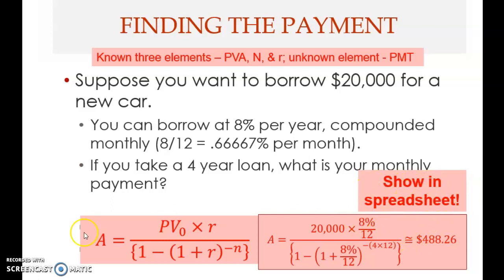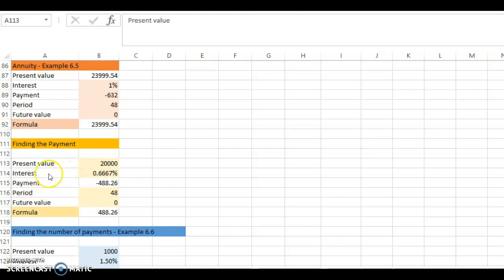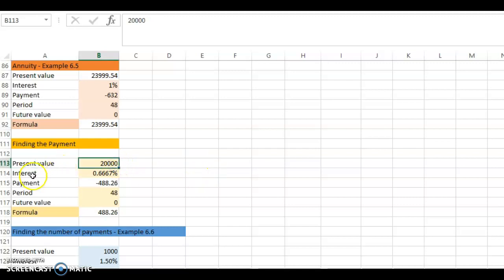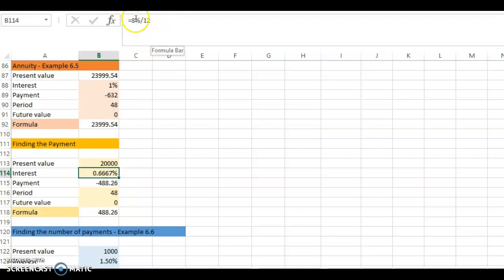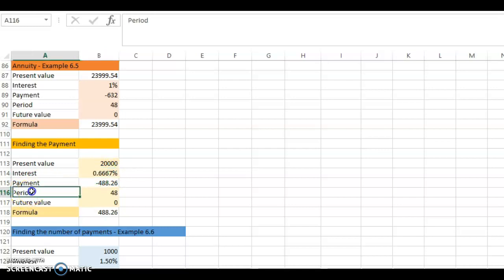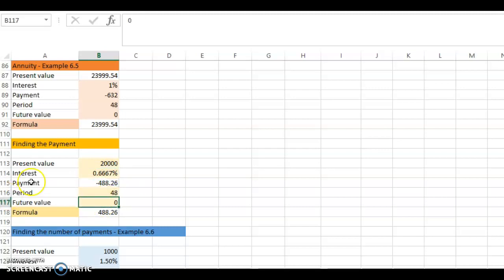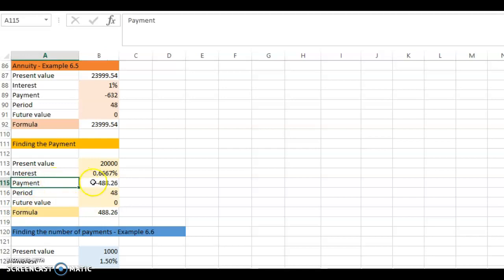We have the same problem here in the spreadsheet. We have the present value here: twenty thousand. The interest rate here is 0.6667. Note that even though the display is only to four decimal points, I've used the full amount — which is eight percent divided by 12. The period is 48 months, per month. The future value is zero.